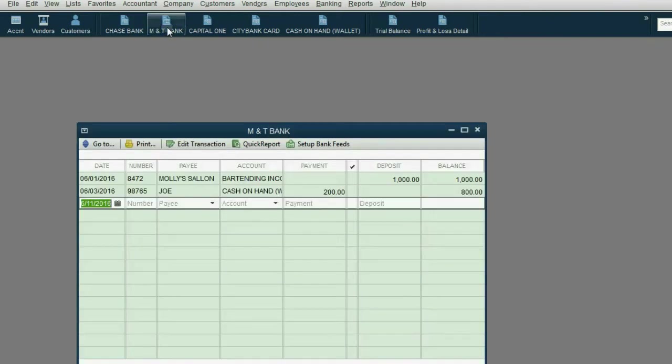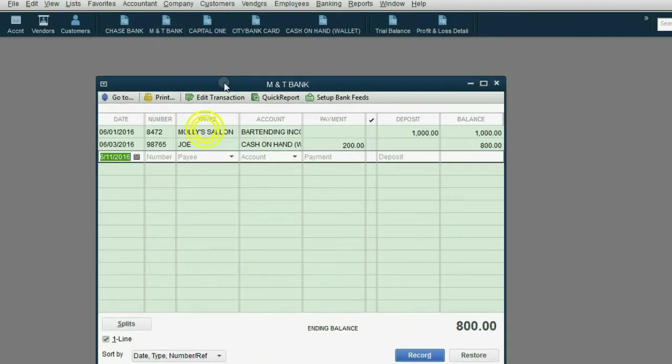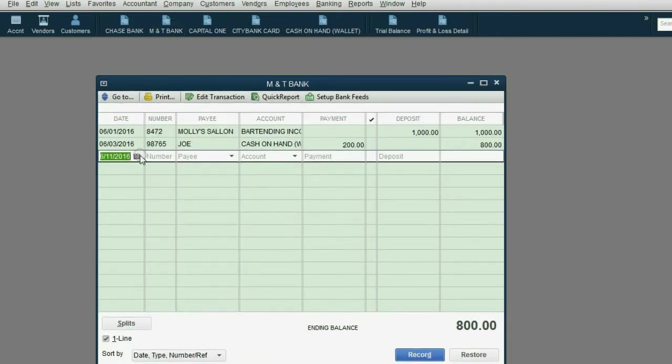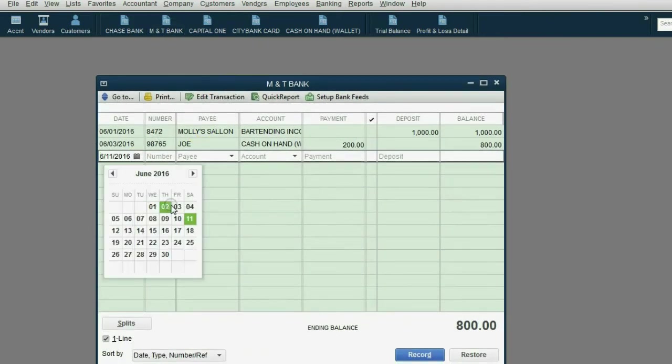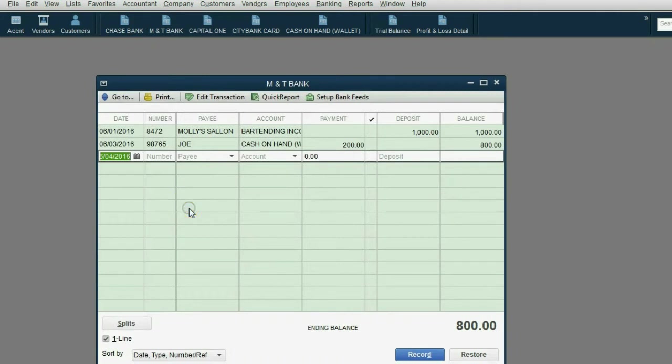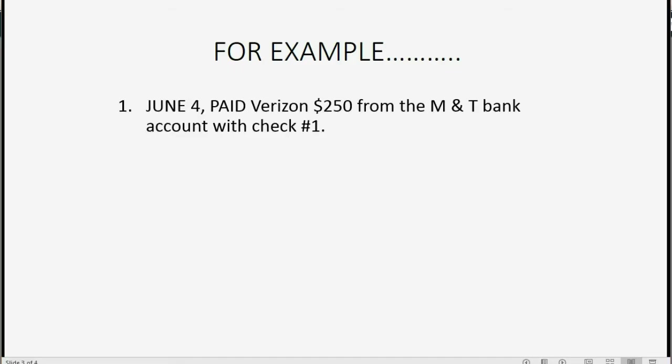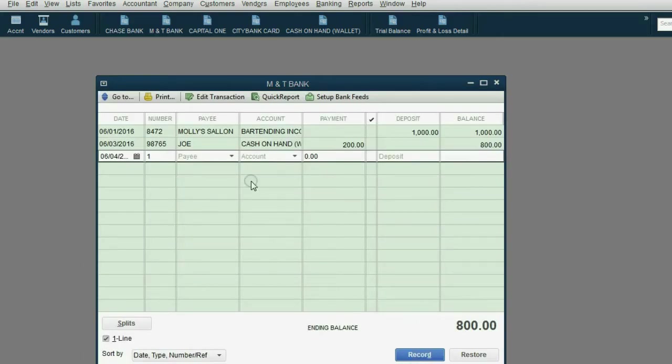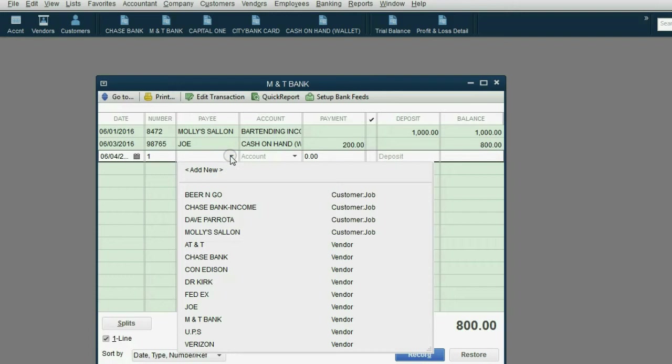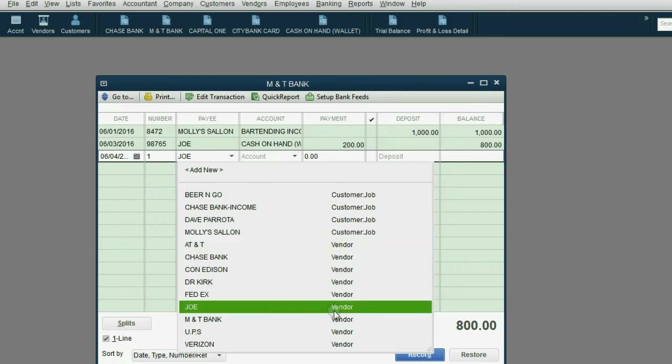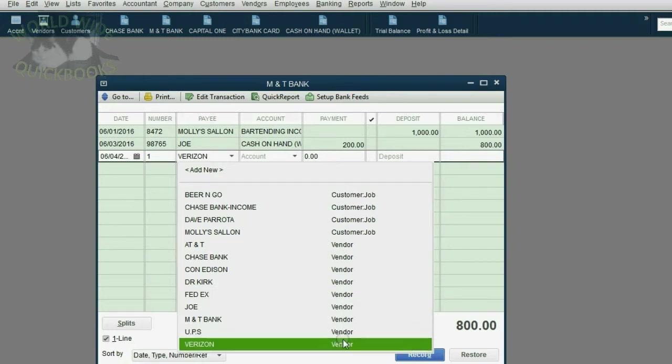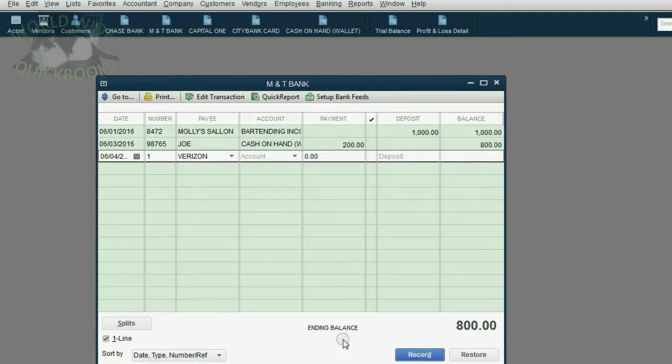We open the M&T Bank register. We put the date as June 4th. The check number is 1 and QuickBooks suggests check number 1. Now whom did we pay? We paid Verizon. So we click the payee list and go down to the vendor section and we find Verizon. Or at least we're supposed to find, here it is, Verizon. Good.